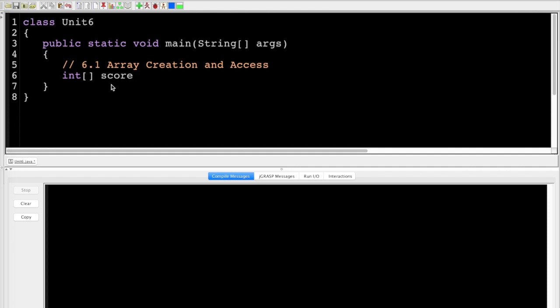If I put 'score' singular, it doesn't make as much sense, especially later when we use loops. Then we put 'equals new', the type again, and in this case the number seven — chosen because I have seven students. This is similar to how we accessed strings and characters in that string.